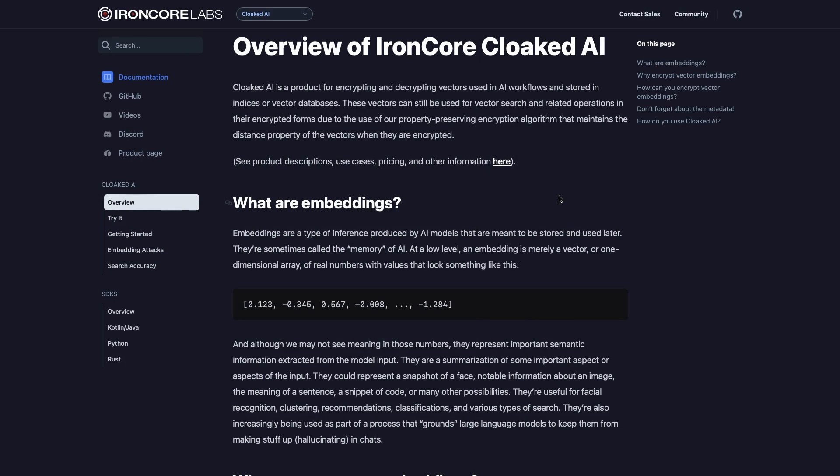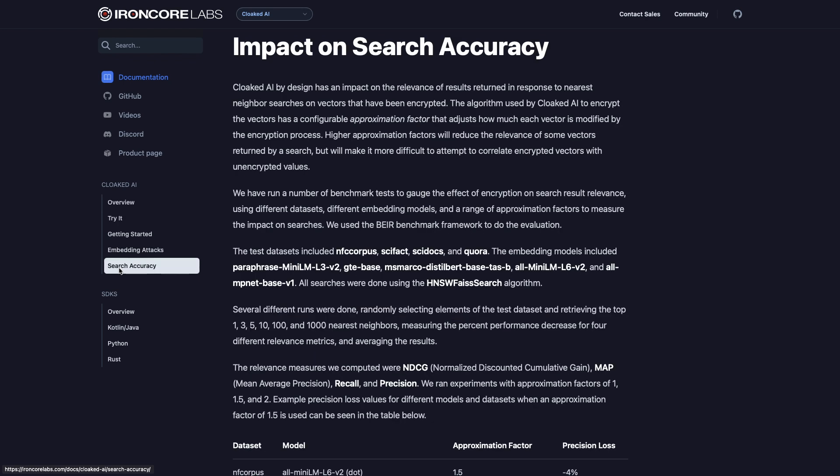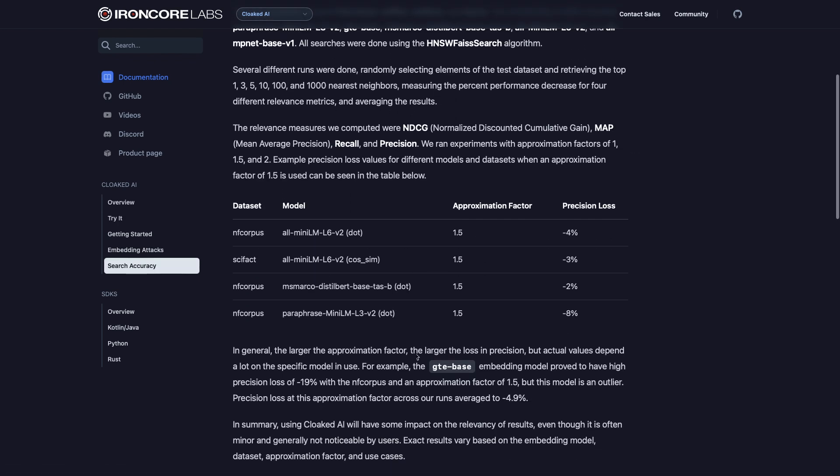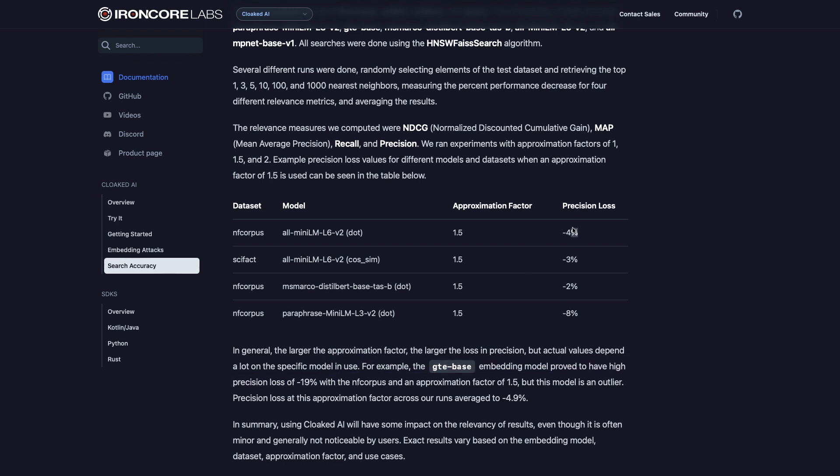So I'll just note quickly that the performance trade-off, in this case meaning how well it matches, not how fast it goes, depends on the model you're using and the approximation factor. We've noticed that the GTE base embedding model had big drops in accuracy, while more common embedding models like Mini-LM and Distilbert only lost a few percentage points in accuracy. In our anecdotal testing, you can't really tell the difference between an encrypted query and an unencrypted one as a human looking at the results.